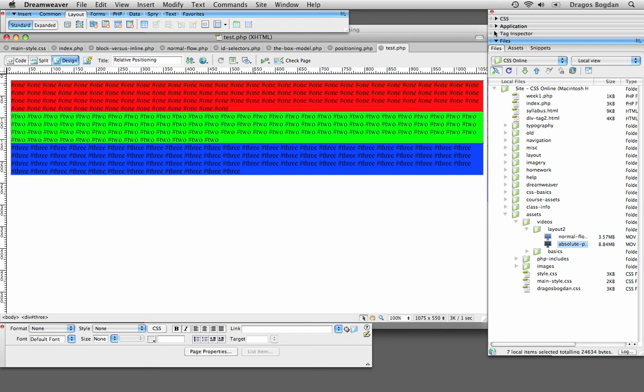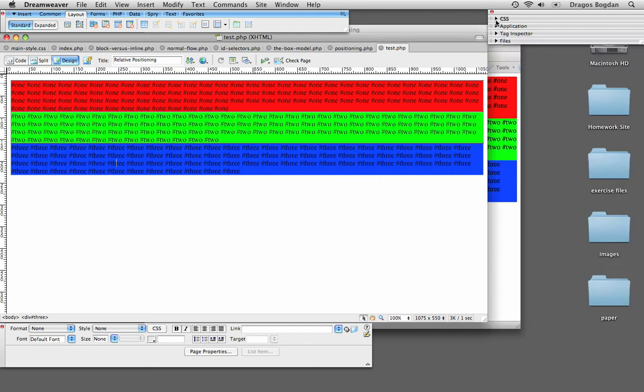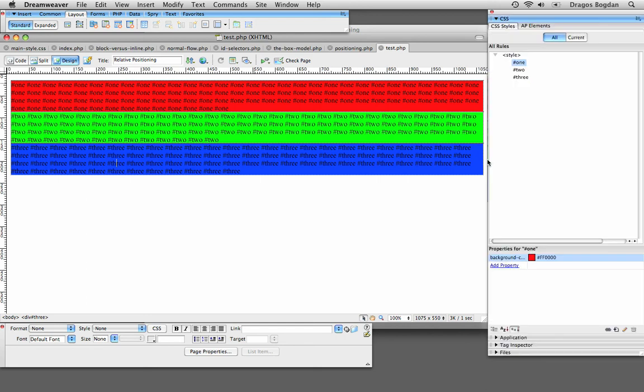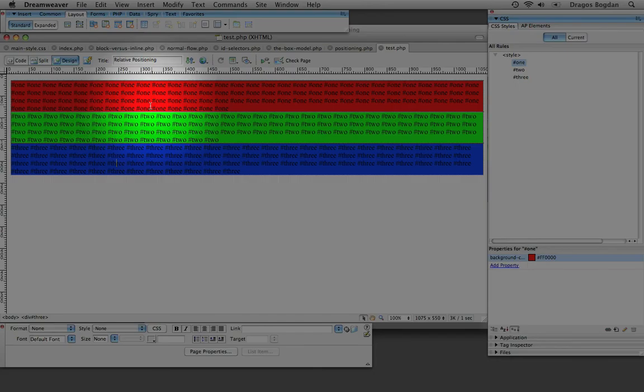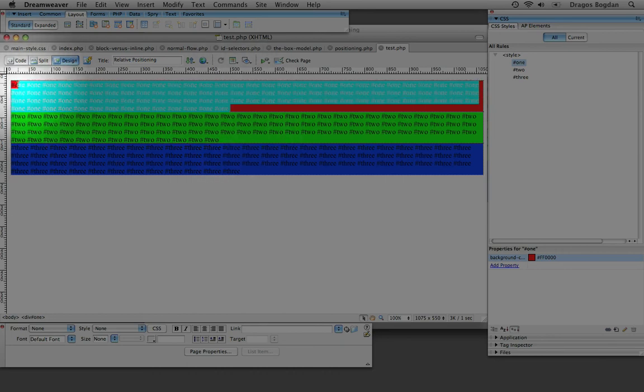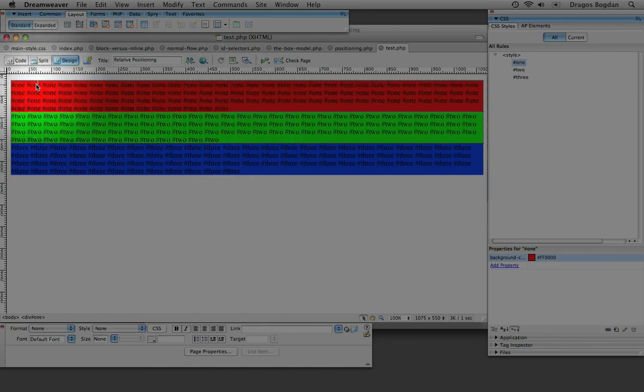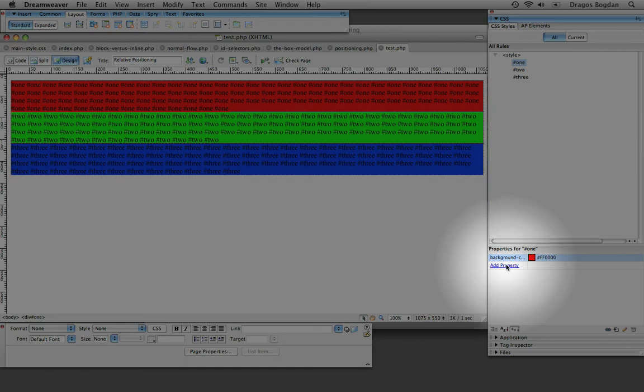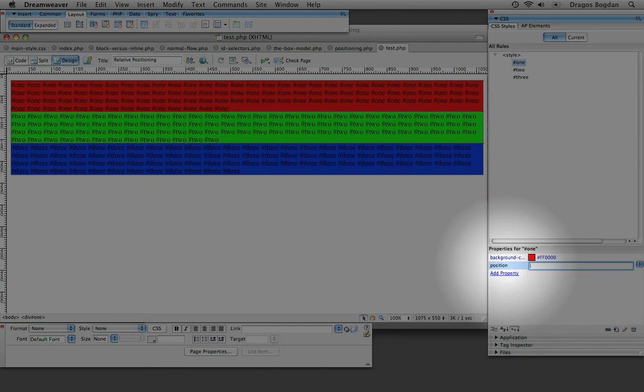Now what I want to show you is relative positioning. I am going to move one. Well first let me show you, I want to move it to the right. And the first thing I am going to do is set a property for it, the position property. Position, and I am going to set it to relative.